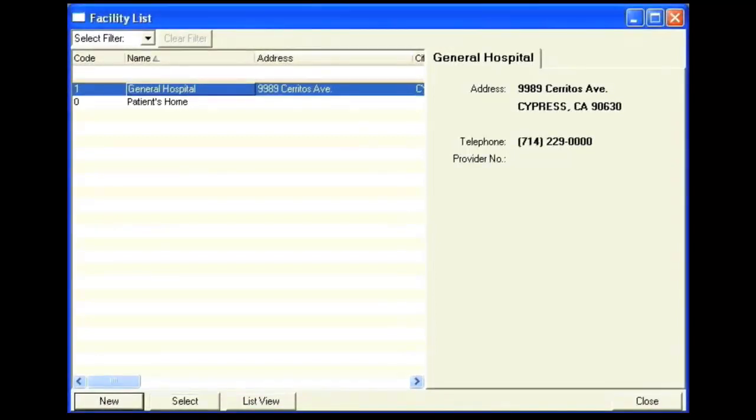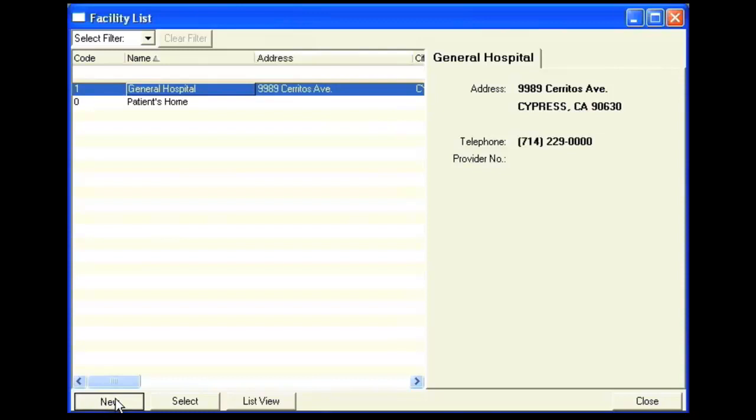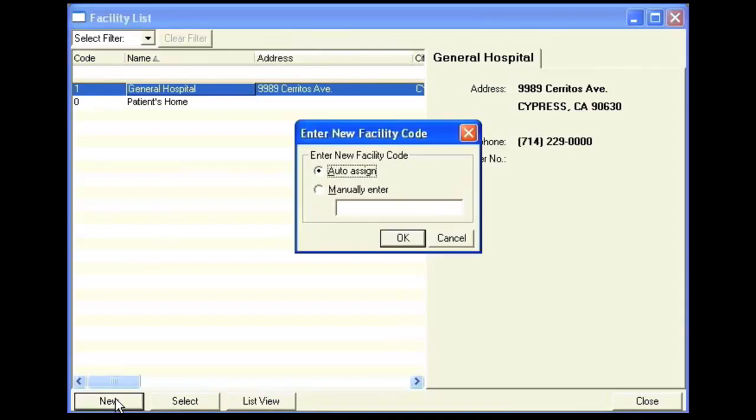To enter in a new facility, click on the New button. You can have the software automatically assign a code, or you can manually enter in a code for the facility on your own.